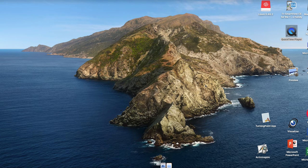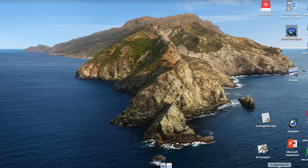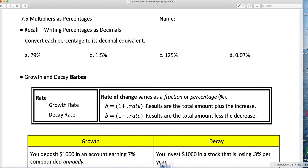Good morning, or good afternoon, or whatever time of day it is where you are. This is lesson 7.6. This is the second in the set of word problems lessons. We've already done some, and this time we are going to focus exclusively on word problems that have percentages in them.